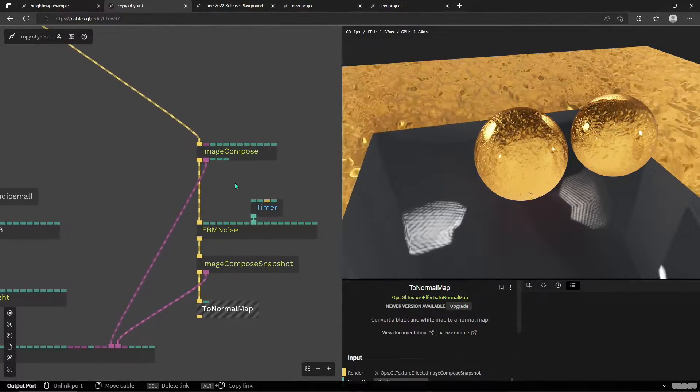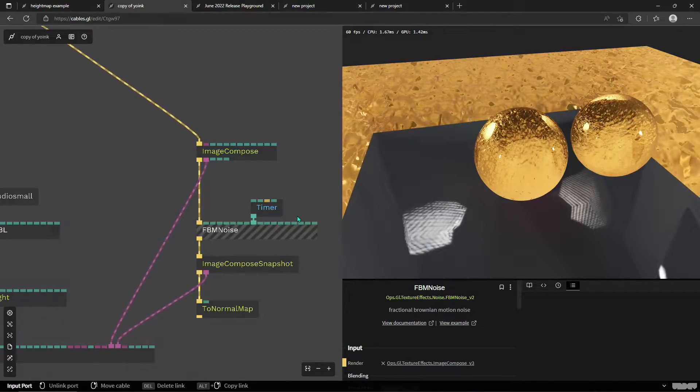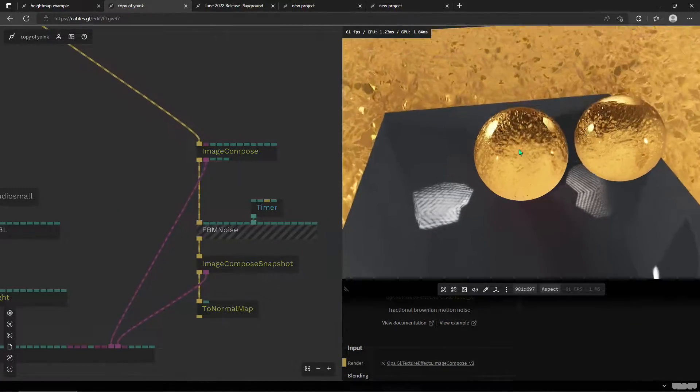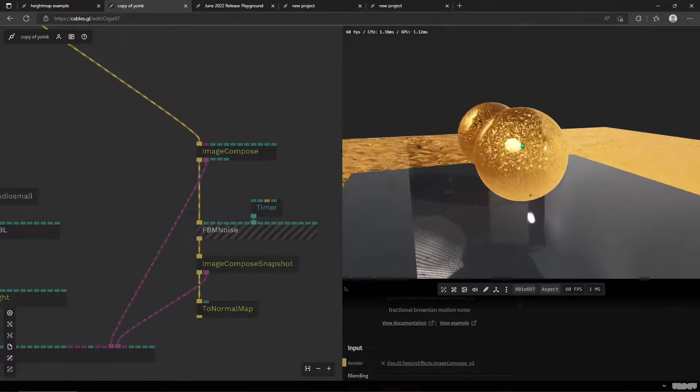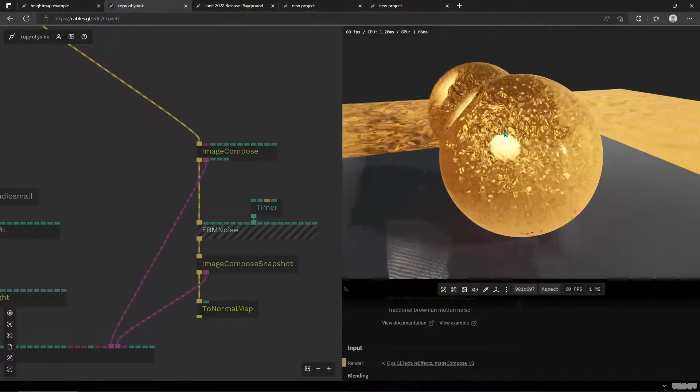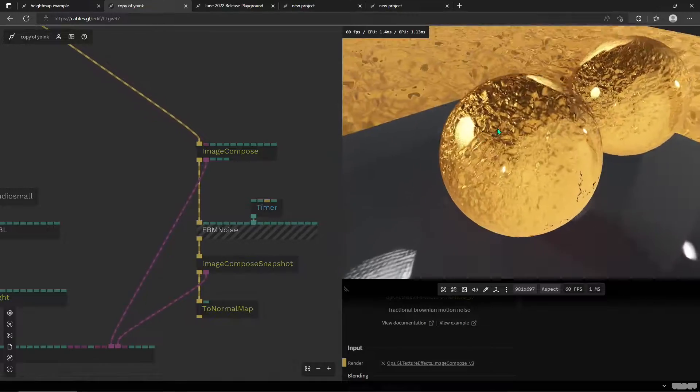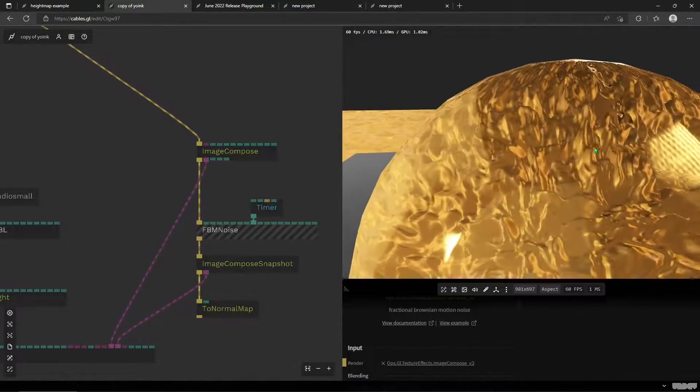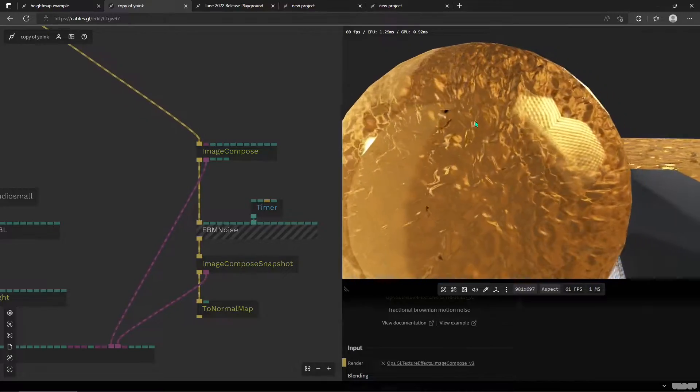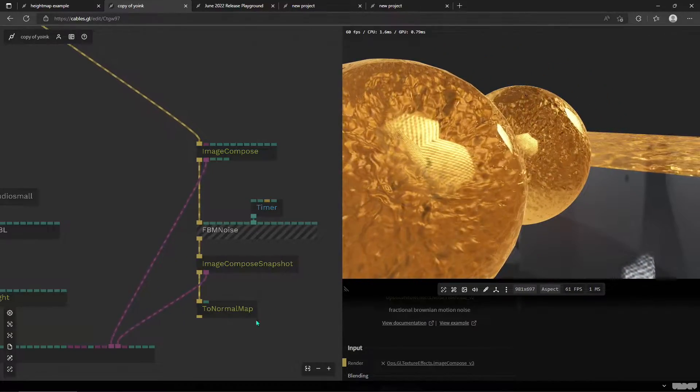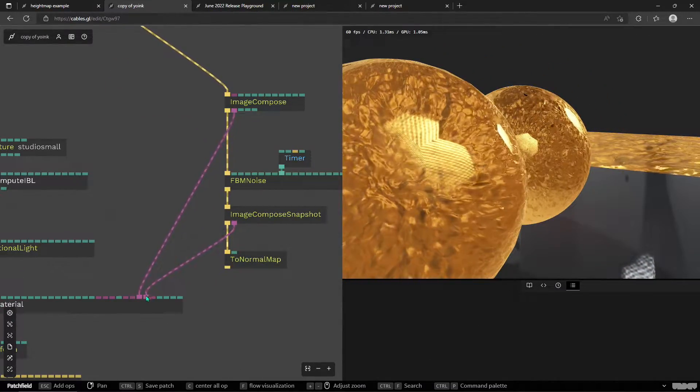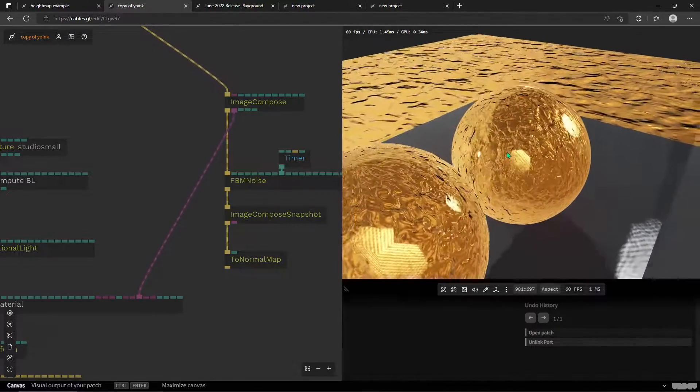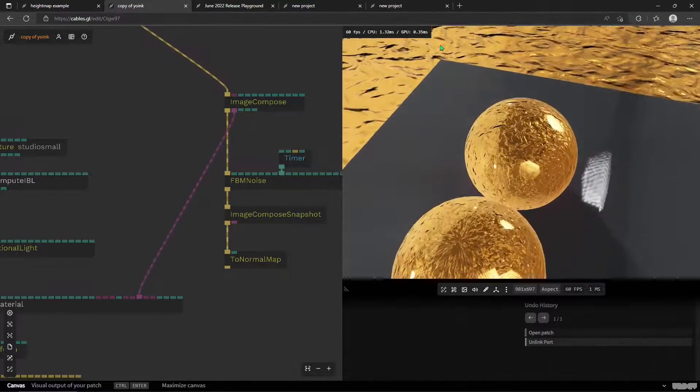And then the FBM noise is black and white and that goes into the height and we get a pretty cool effect of as if there is this glass orb with some sort of things happening underneath this clear layer of the sphere.